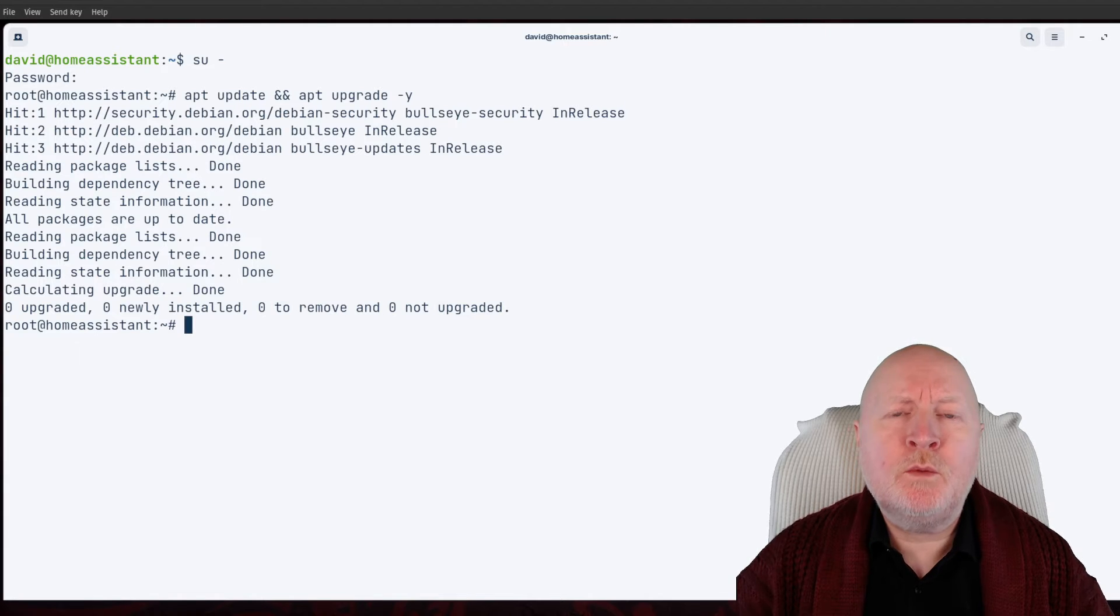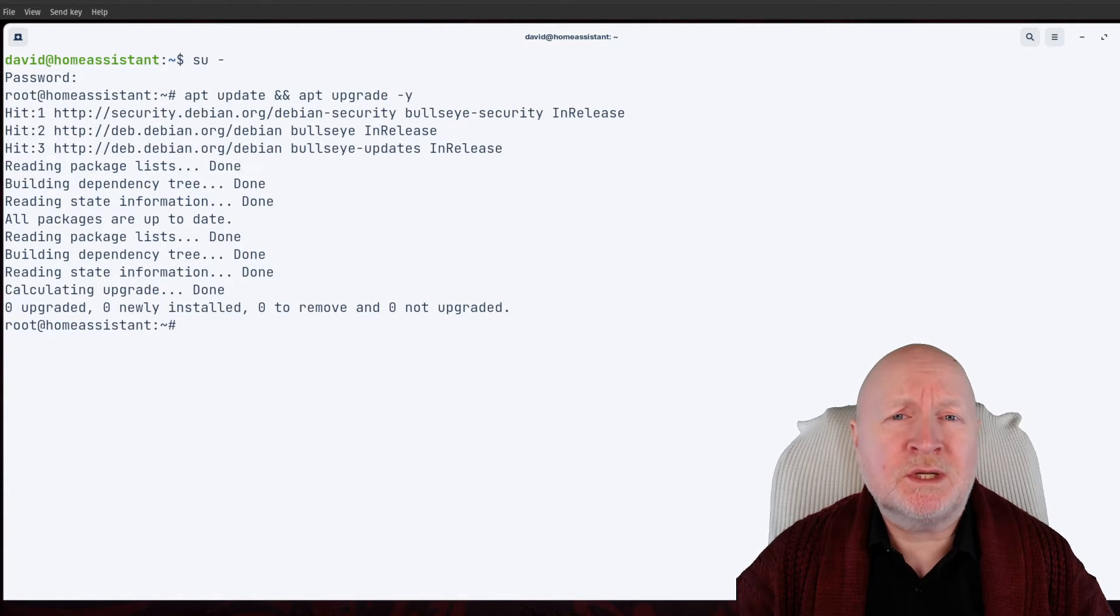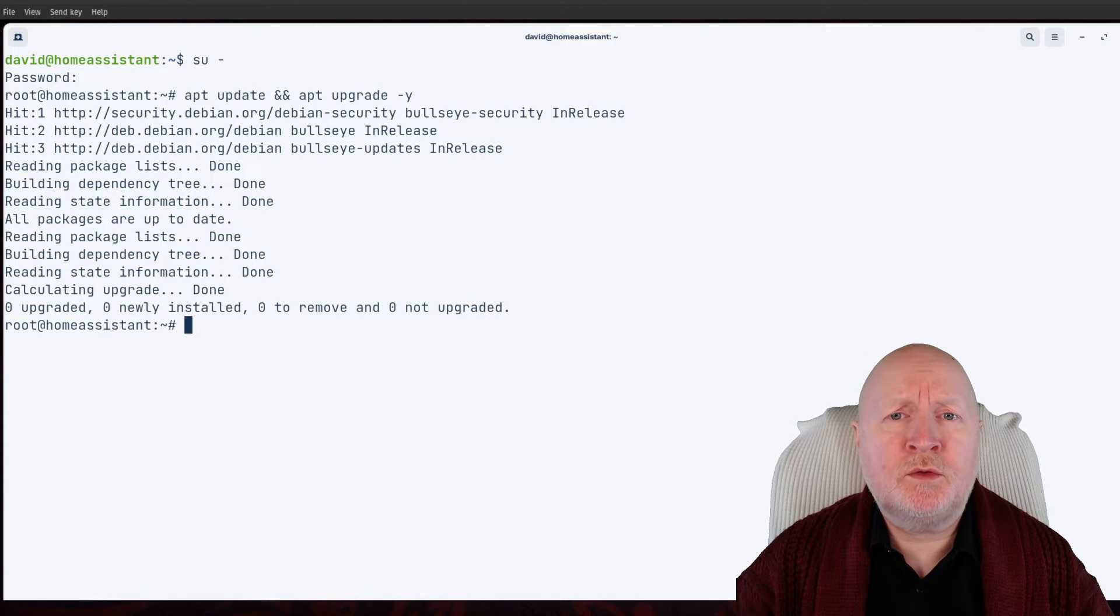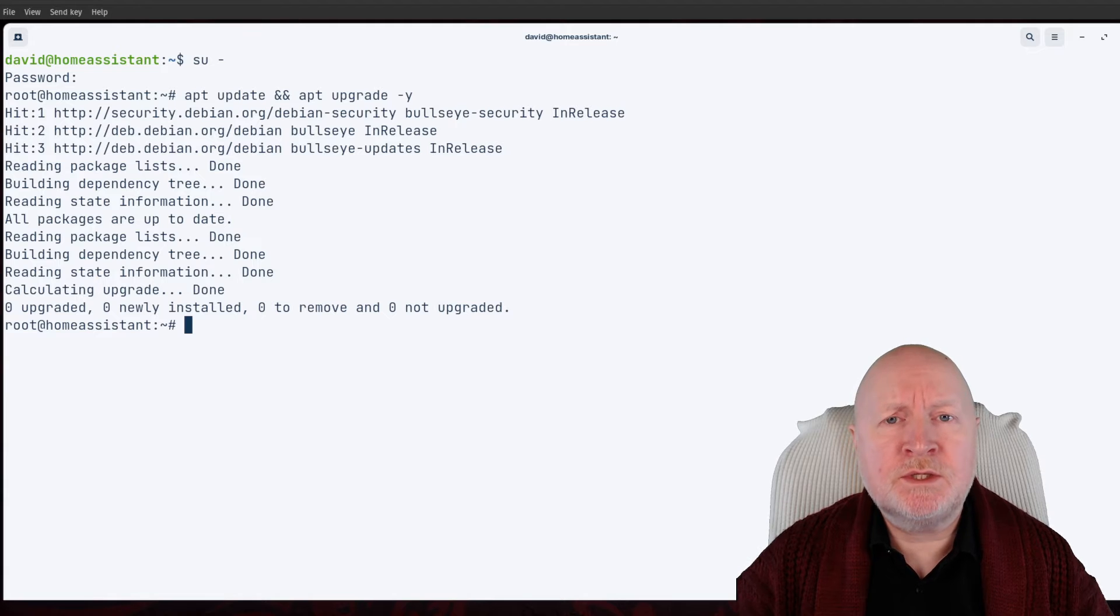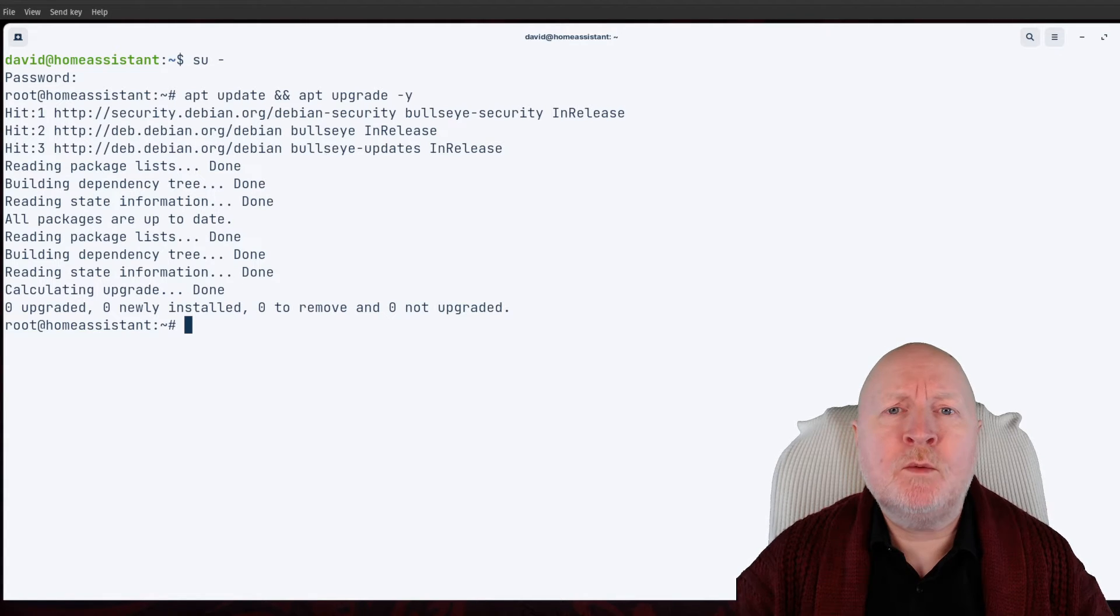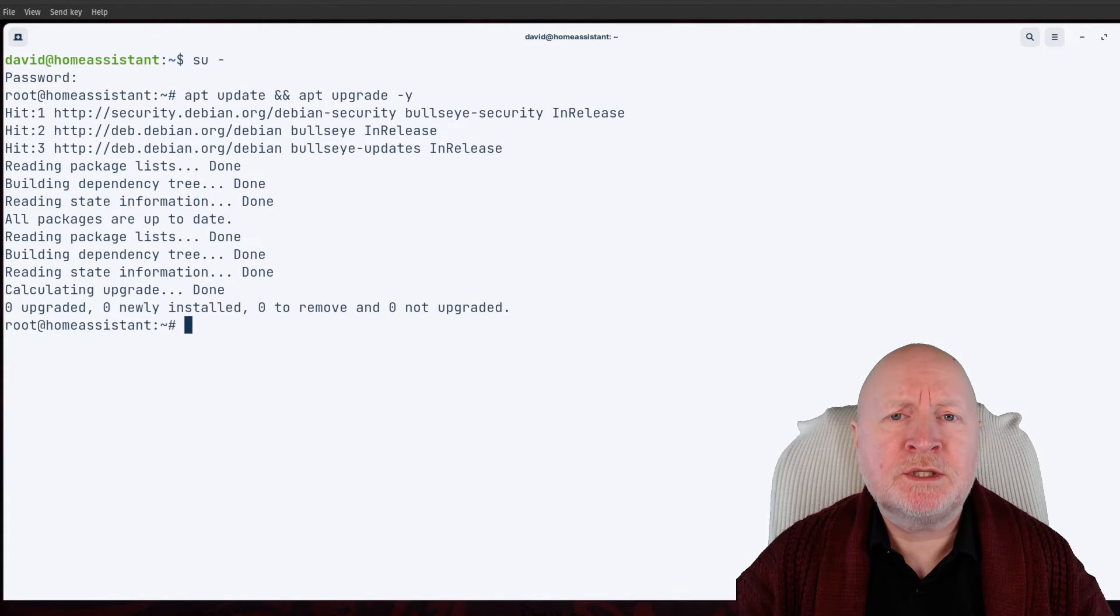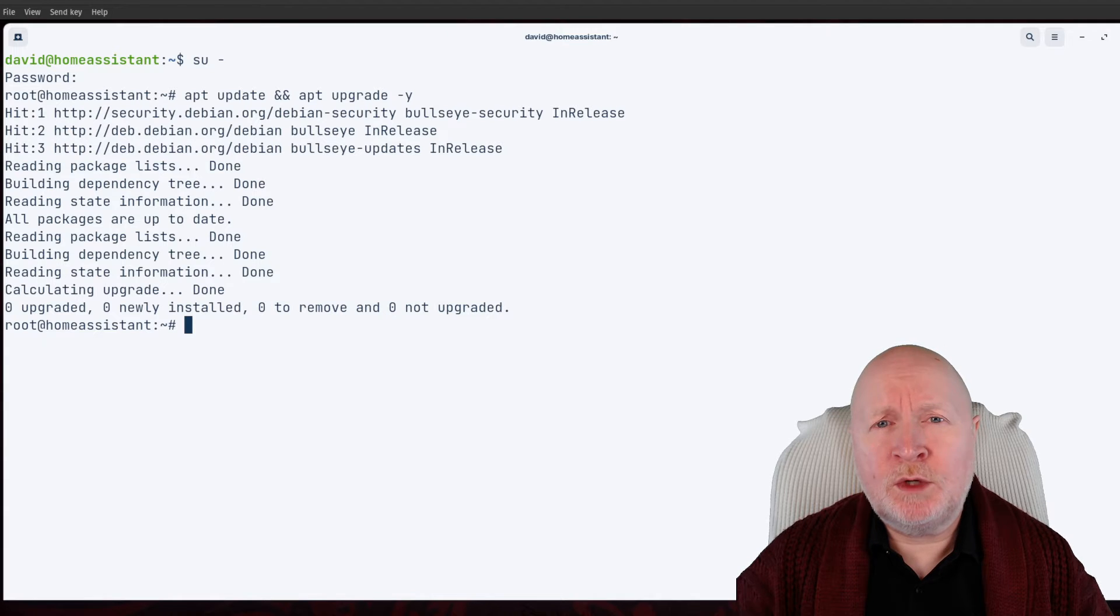One other thing I would suggest is to either make sure that this computer has got a static IP address or you're reserving an IP address for it through DHCP. That way the IP address is always the same. This makes it easier to set up firewall rules, especially within a smart home environment, because you'll want to restrict what those computers can access, especially if you want to restrict access to the internet only to devices that you can trust.